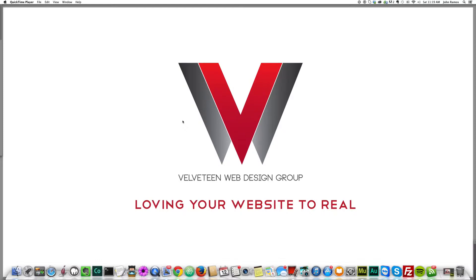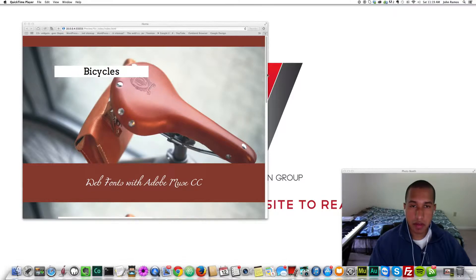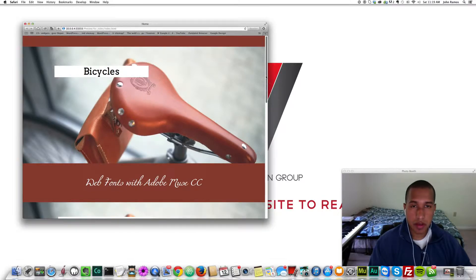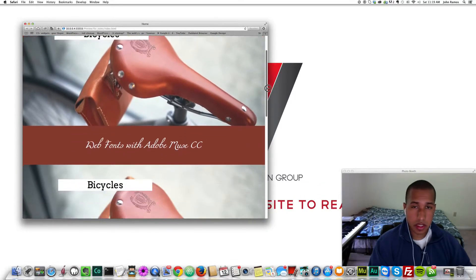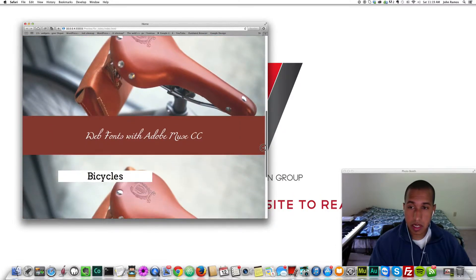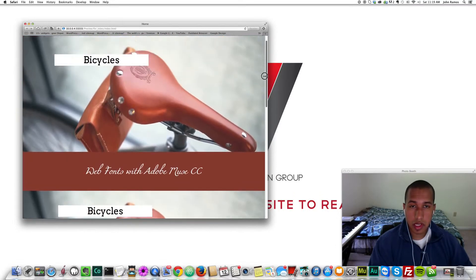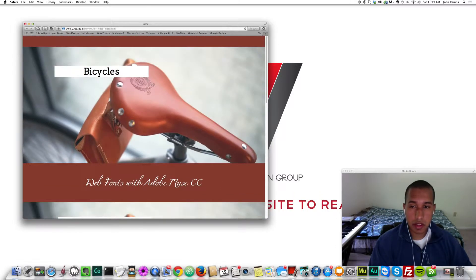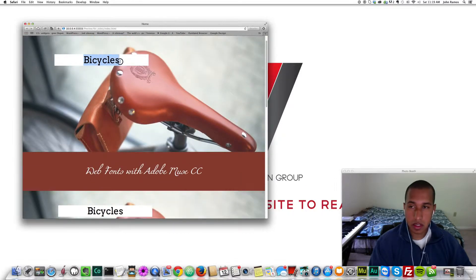I'm going to begin and this is the website I've created for this video. It's just the same image repeated with the same text and we're going to replace the fonts on these text boxes here.